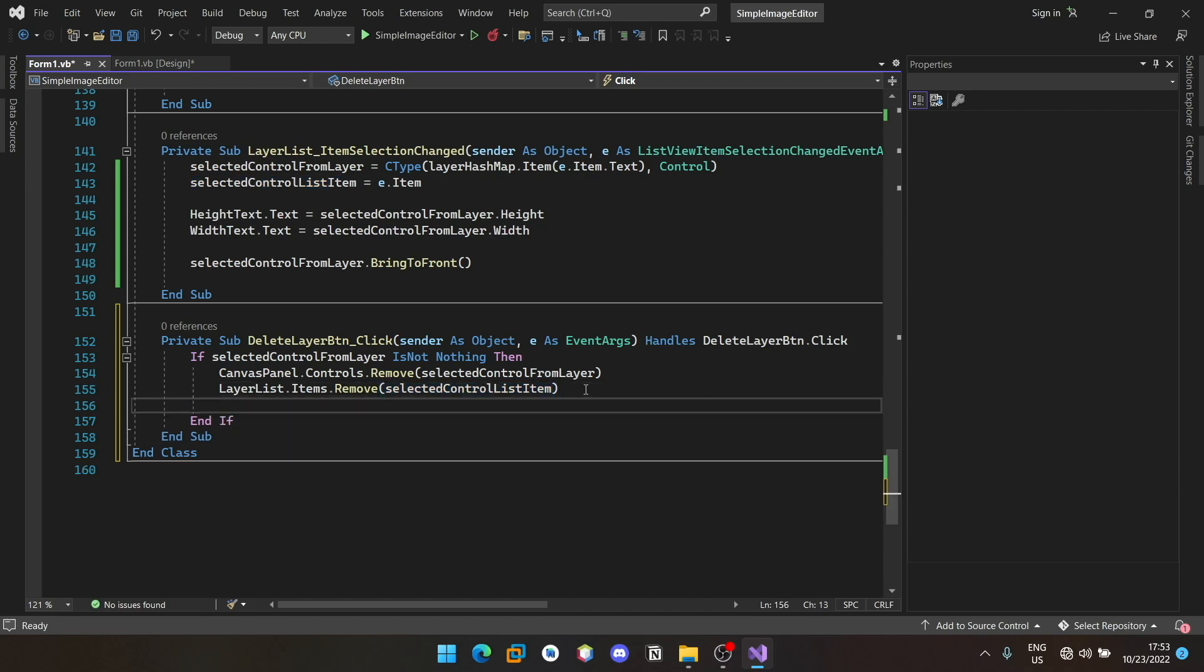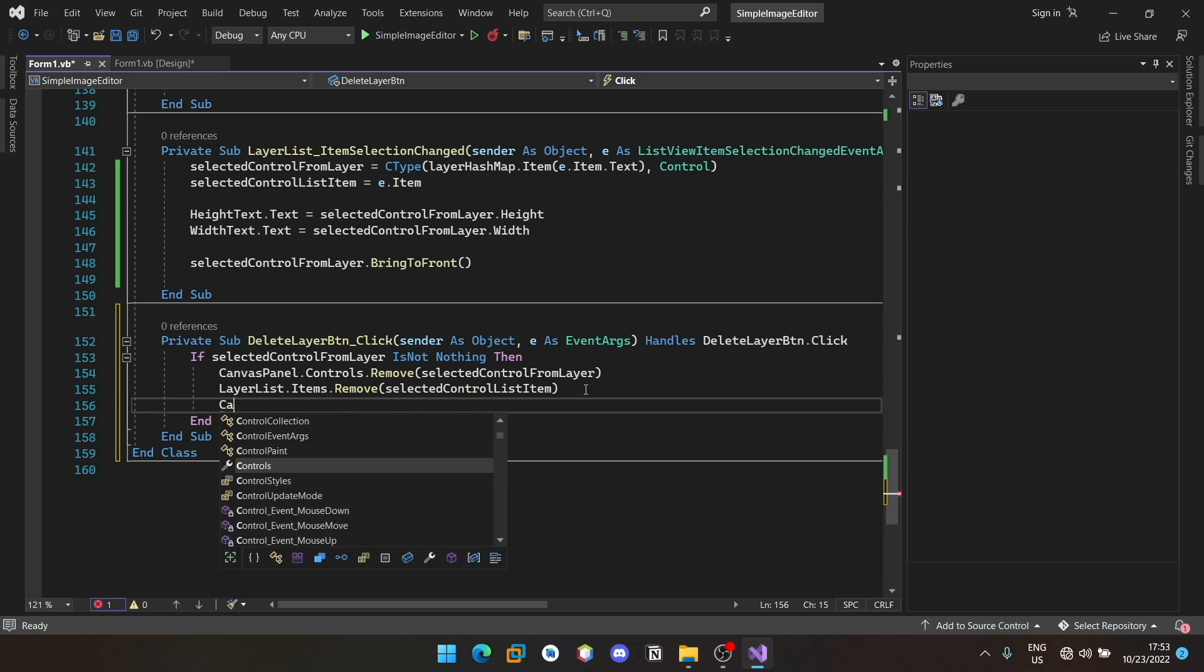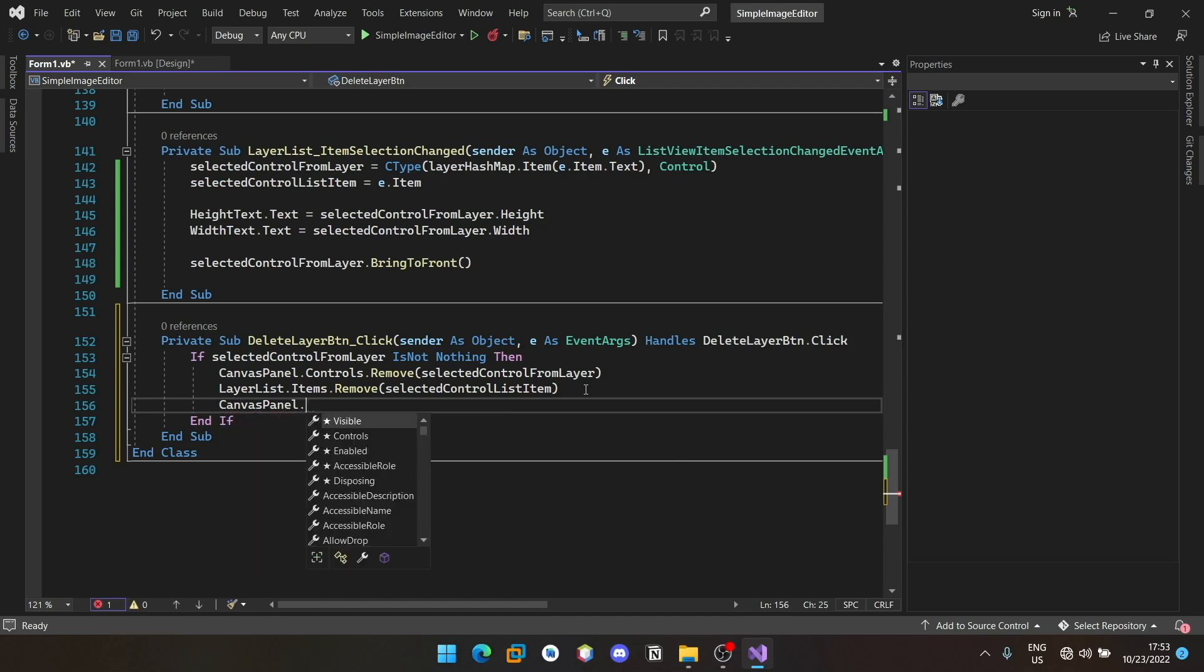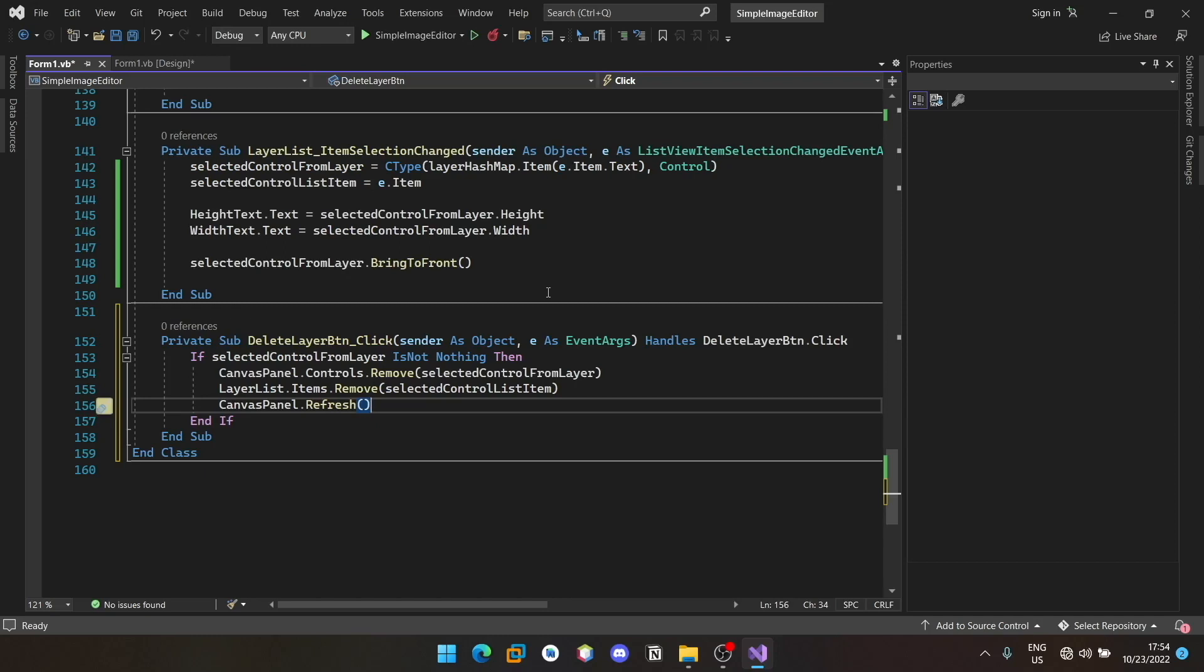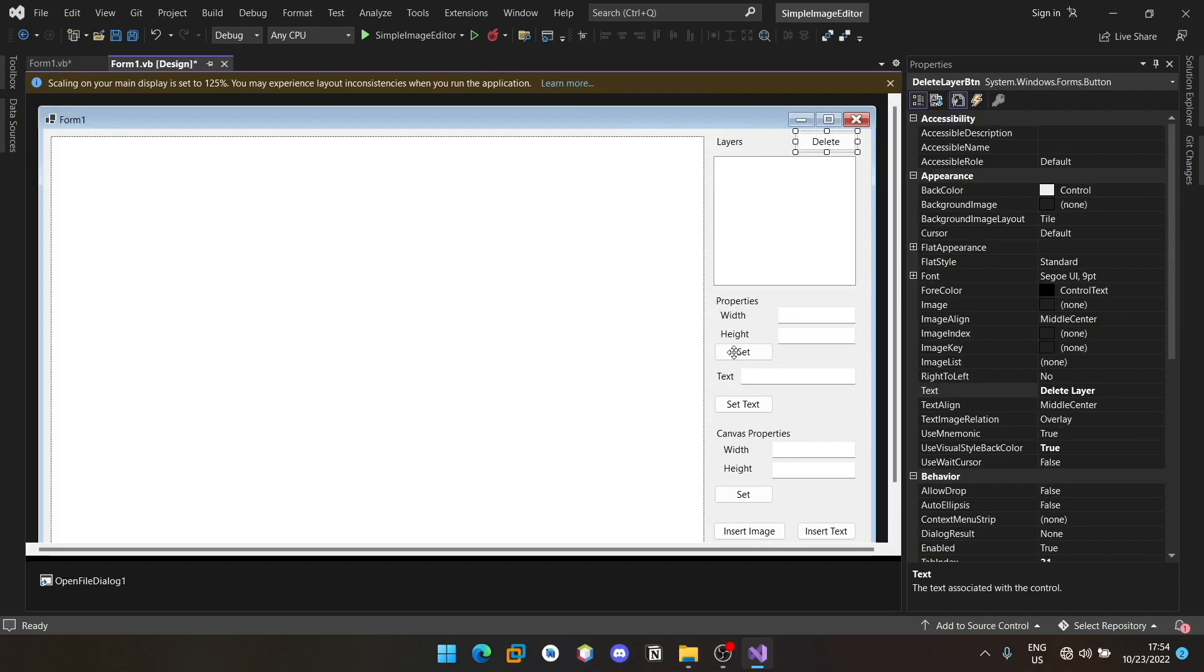Also refresh the panel so that it will be re-rendered. Now with this we have the item selection changed method implemented as well as the delete layer method. When you click the delete button it is expected to remove the element from the screen. You can select the current element and it will be populating its height and width into the corresponding text.